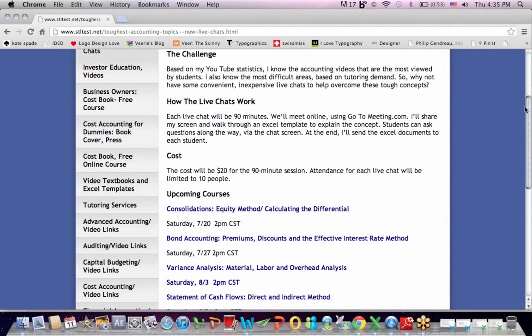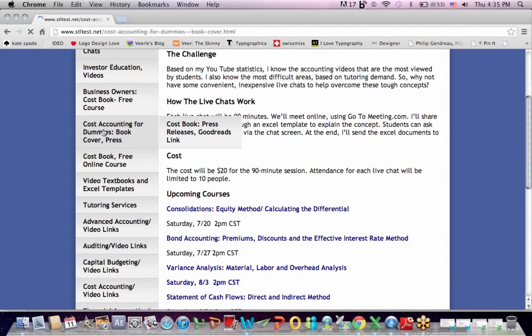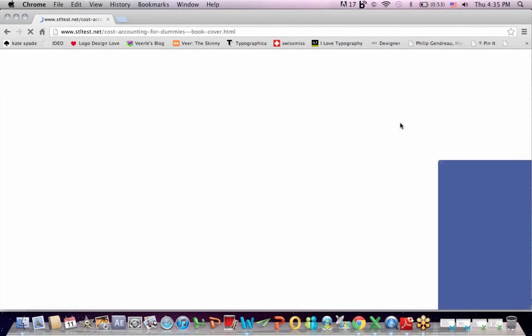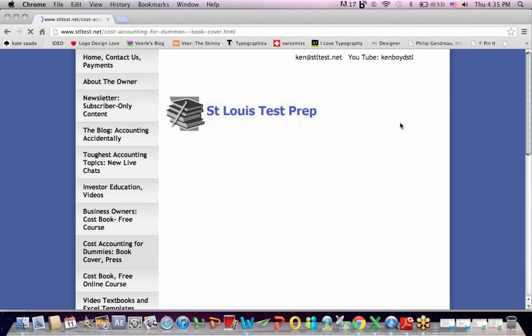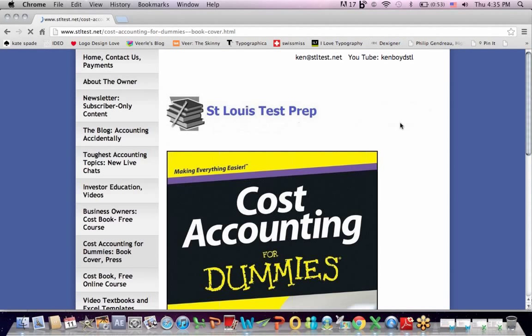And also, as I mentioned at the beginning, the book, Cost Accounting for Dummies, it's available on amazon.com, and to help readers, I teach a free weekly live chat where I cover about one chapter a week, and you can email me. Thanks very much for watching, and we'll see you next time.